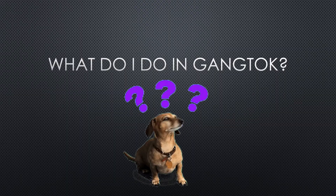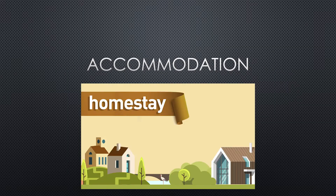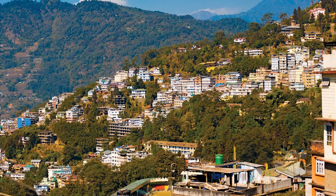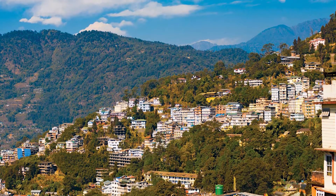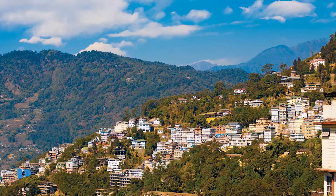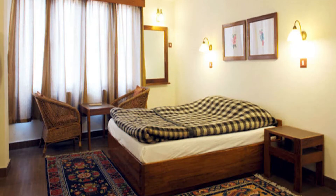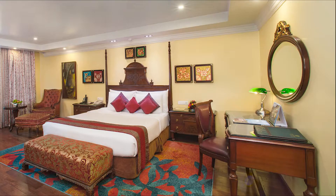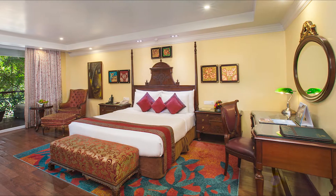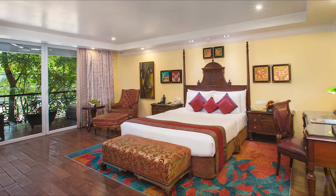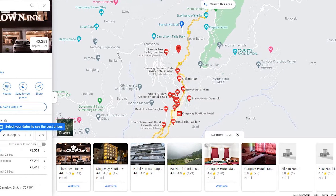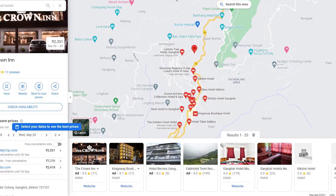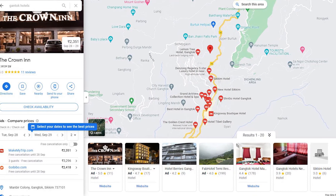So now that you've reached Gangtok, what do you do? You check into a hotel, a homestay, or a hostel. There are a plethora of different accommodations available in Gangtok, starting from Rs. 700 per night for a 2-bedroom up until Rs. 20,000. The choice is totally up to you. There are hotels at the centre near MG Marg and also on the outskirts of the city where the views are amazing.